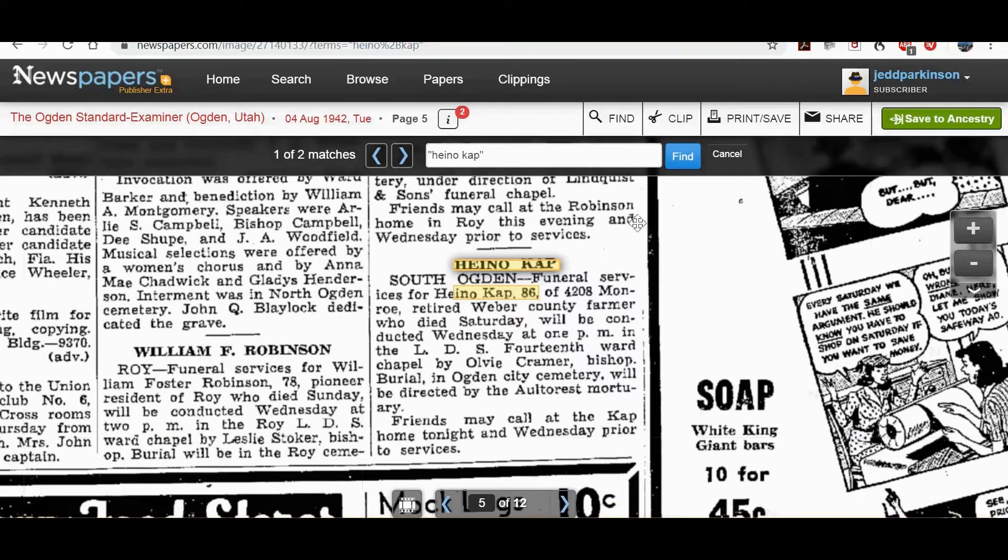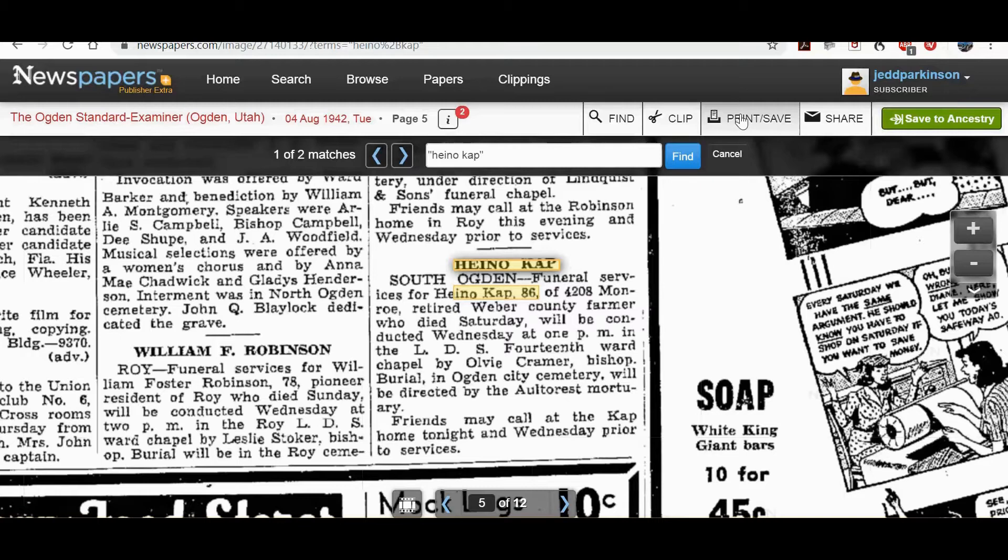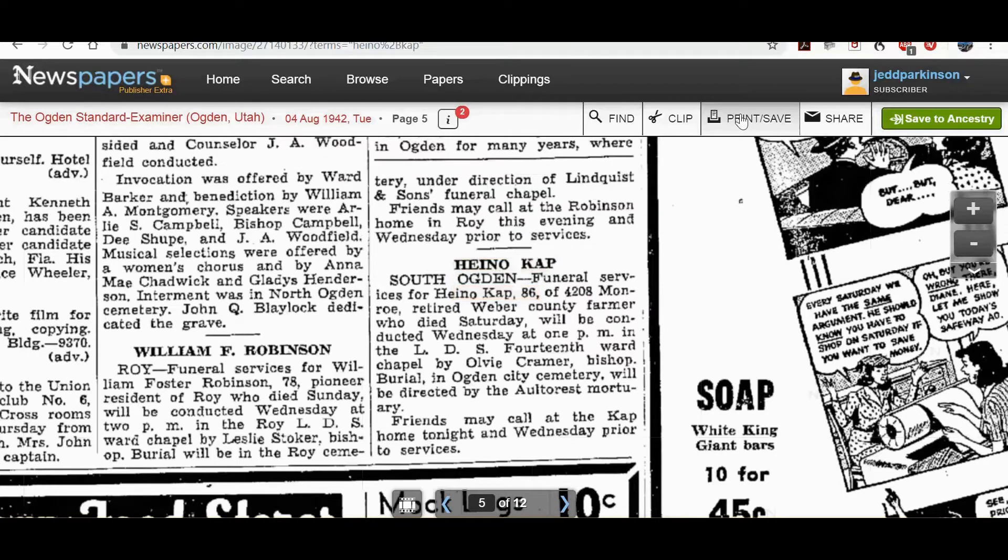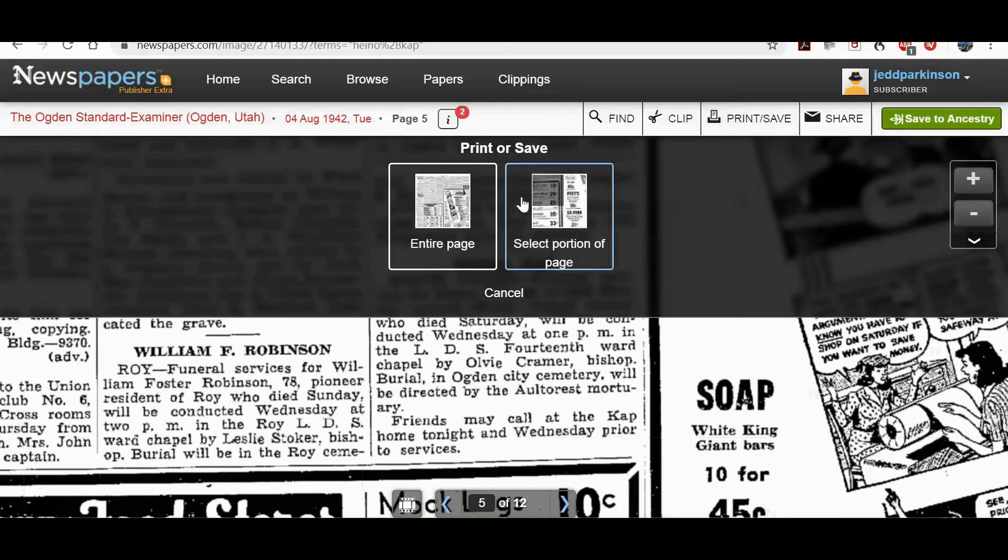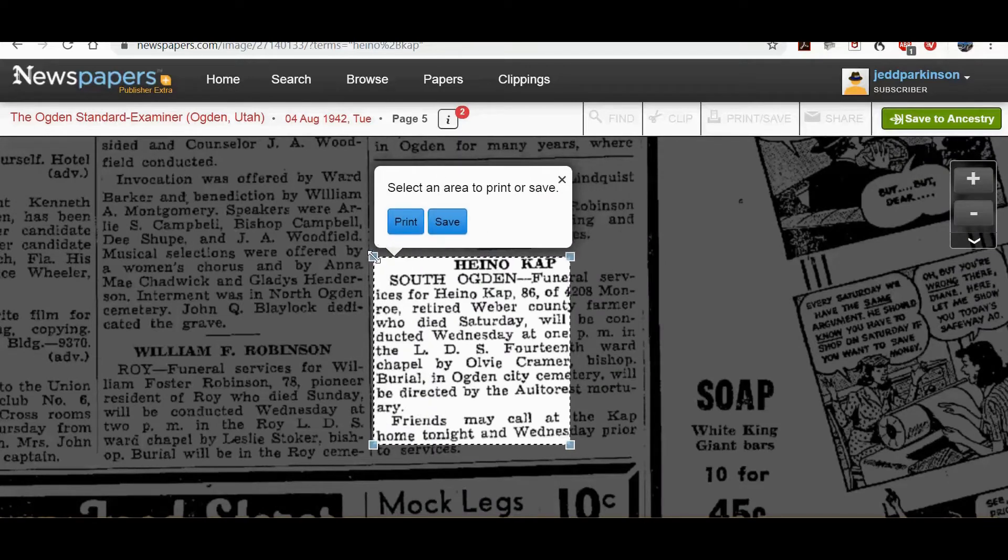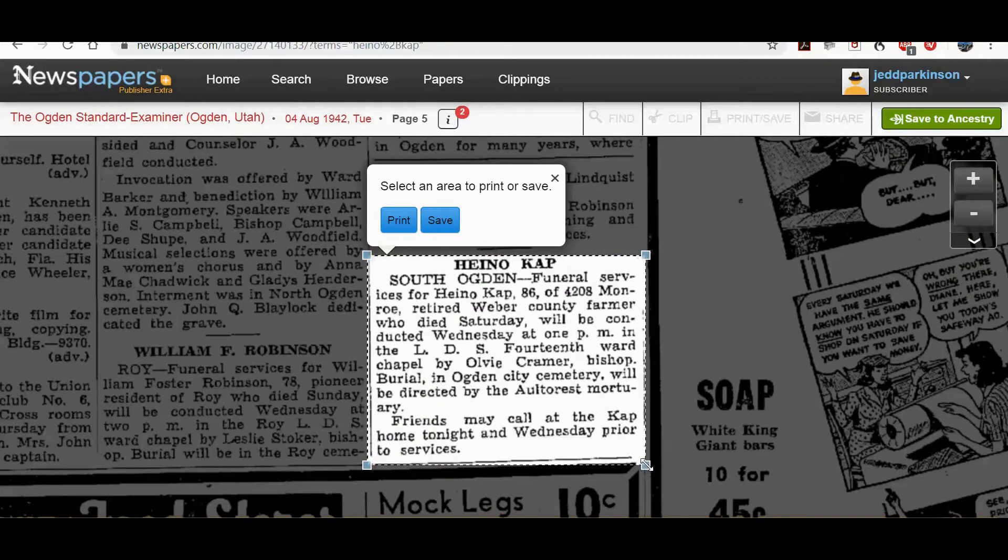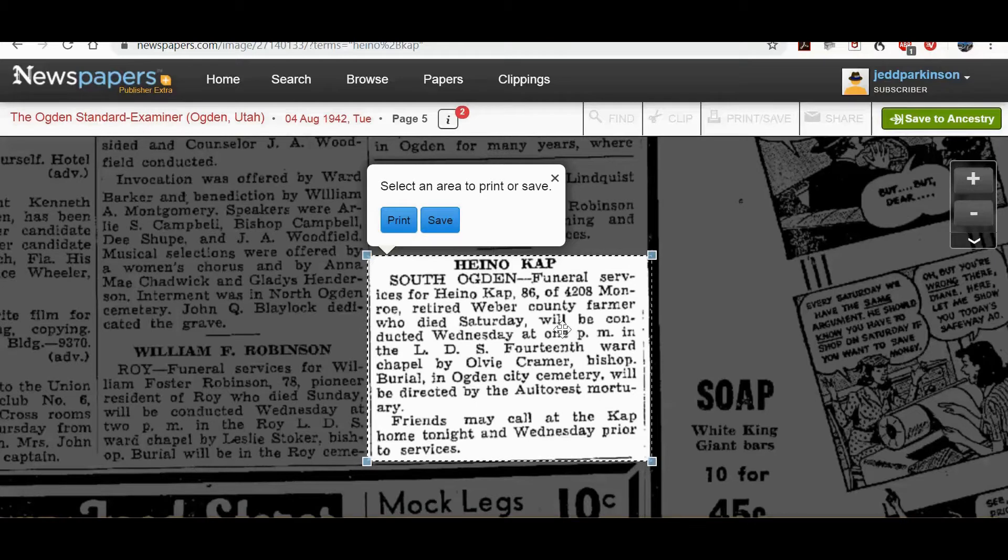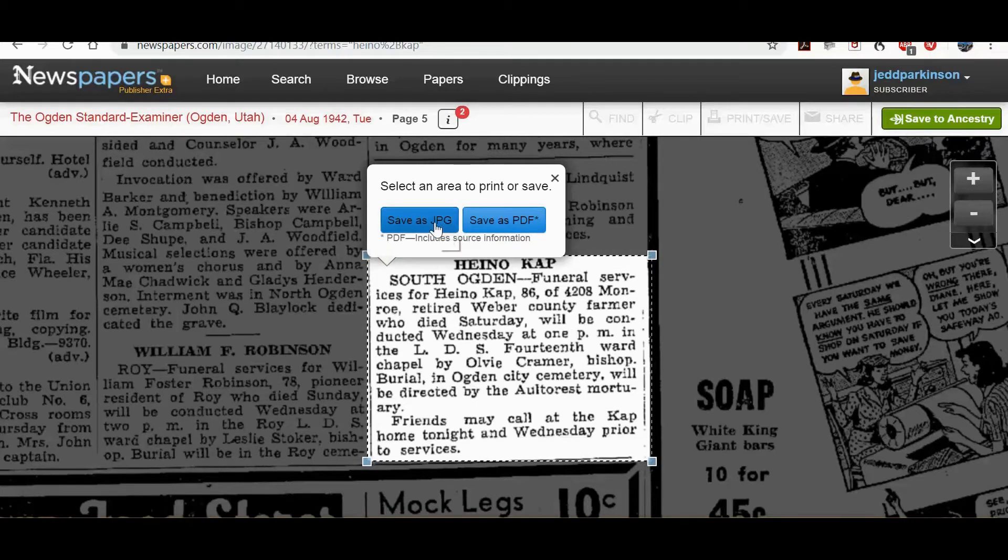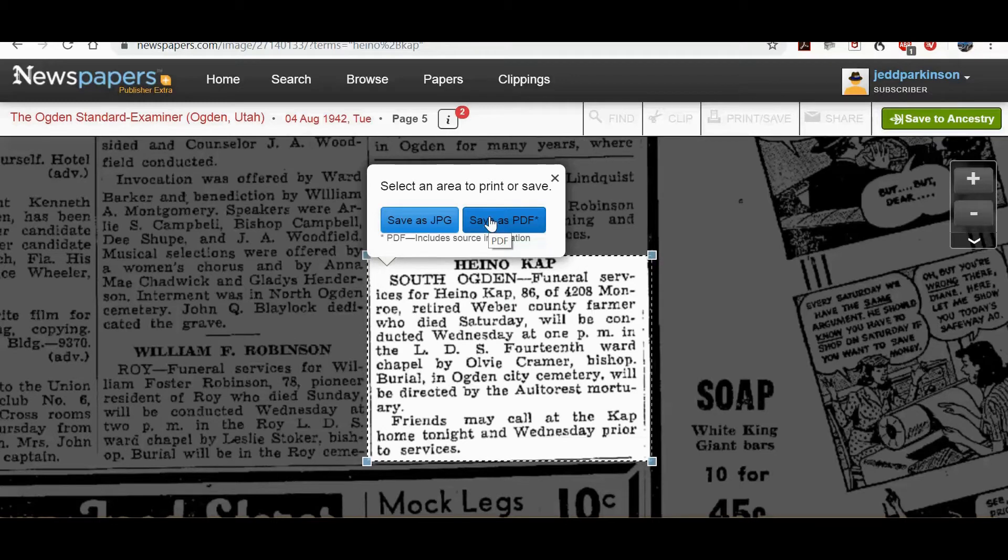What you want to do is come up here and you can clip as well, but I always do print and save and this tends to generate a more useful file for you. Click that and then select the portion of the page and then hit save and you can save as a JPEG or a PDF. The PDF actually puts it in a nice format with some of the details of when you downloaded these.